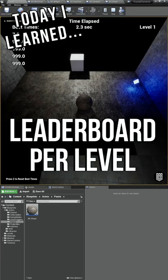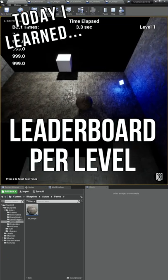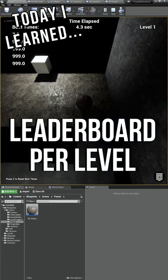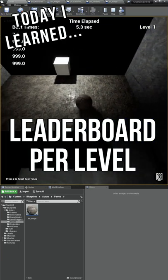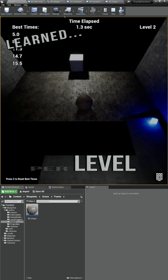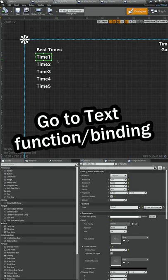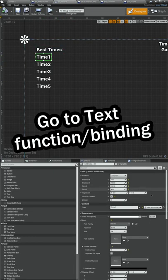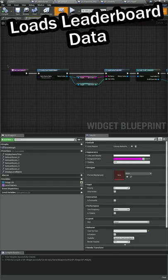I'm learning how to make video games and today I finished up our display so that you can see what our best times are. We're going to go into the function here for time one.